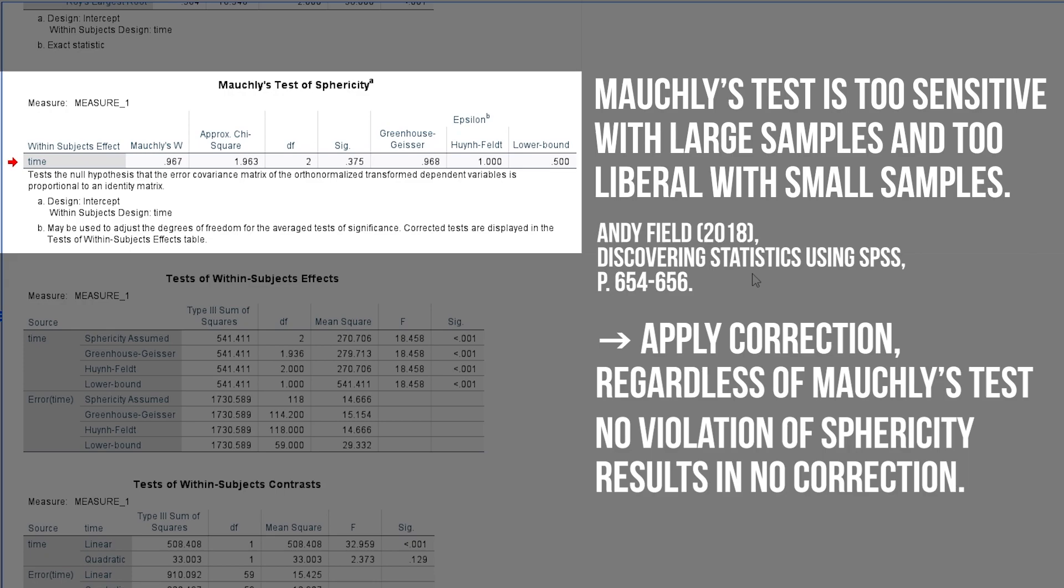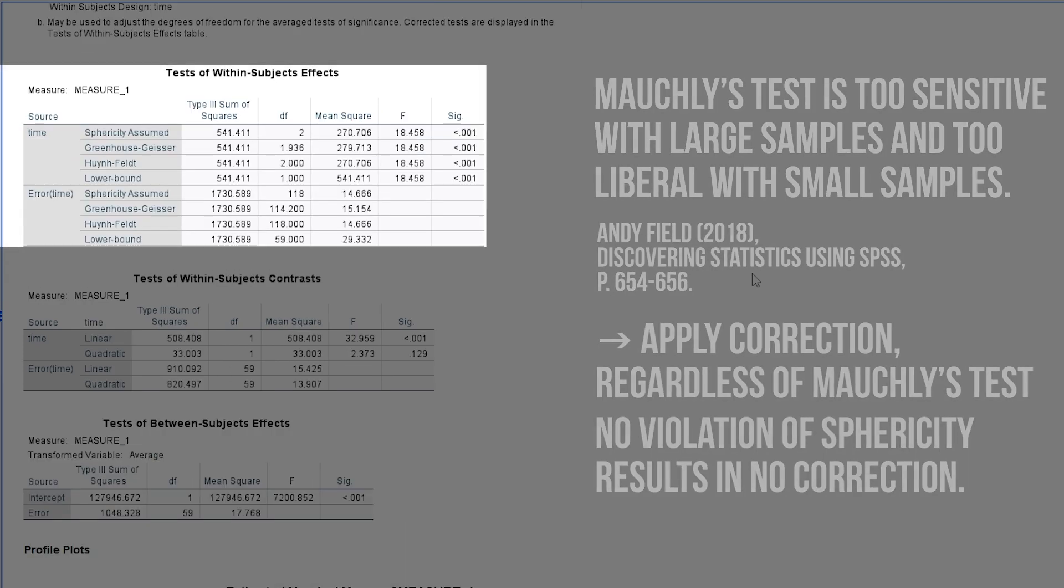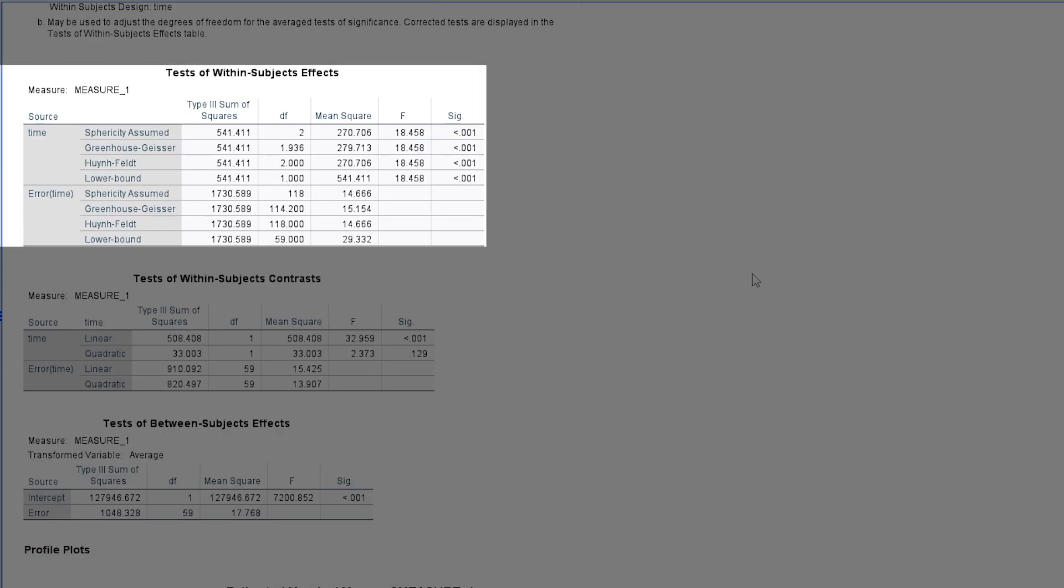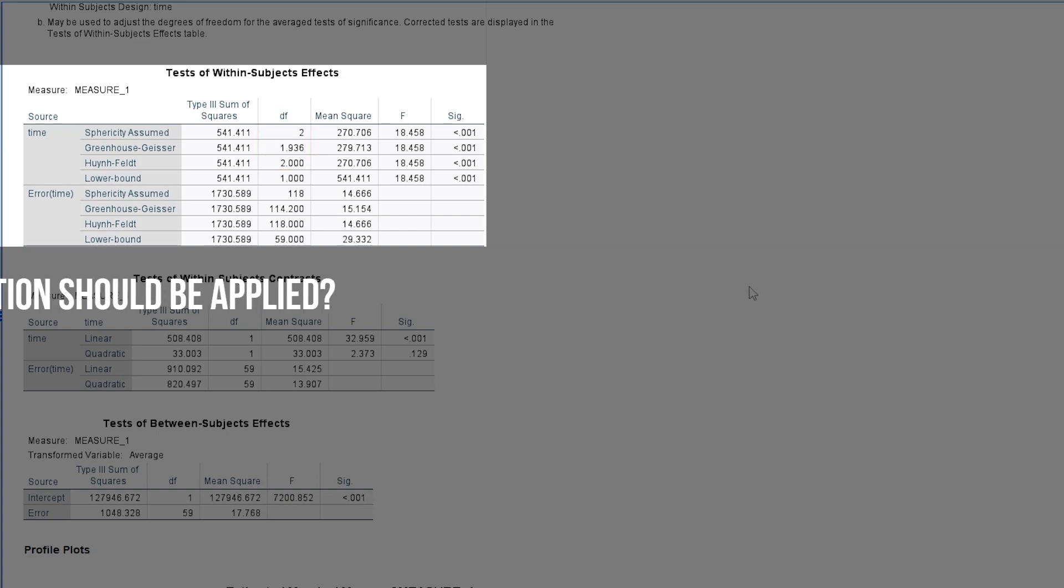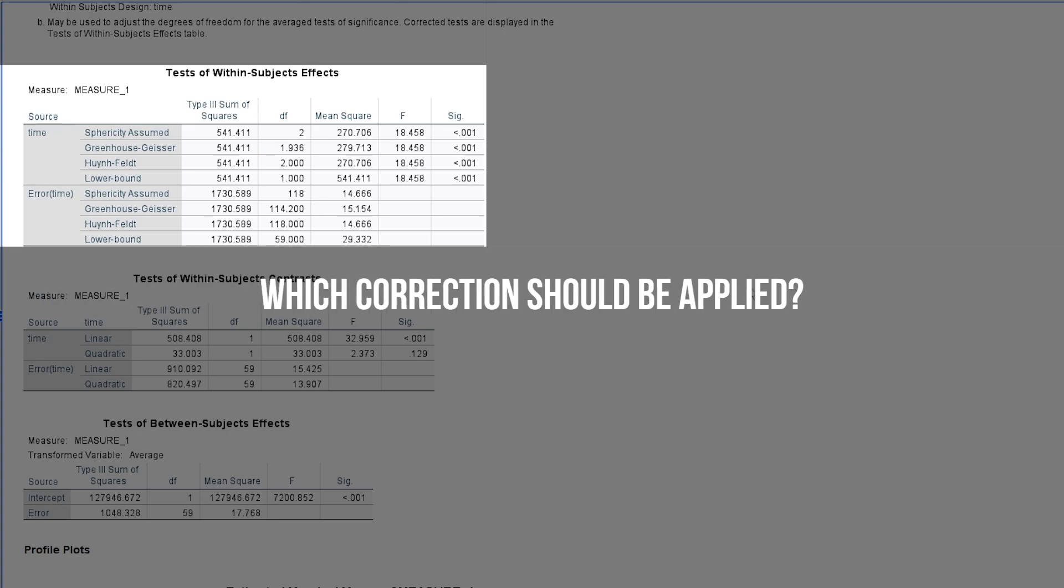Look at the tests of within subjects effects table for that. If your degrees of freedom in the Greenhouse-Geisser, GG, and Huynh-Feldt, HF line are not different from those of the line with sphericity assumed, no correction is necessary. Since that seldomly is the case, what correction should be chosen now?